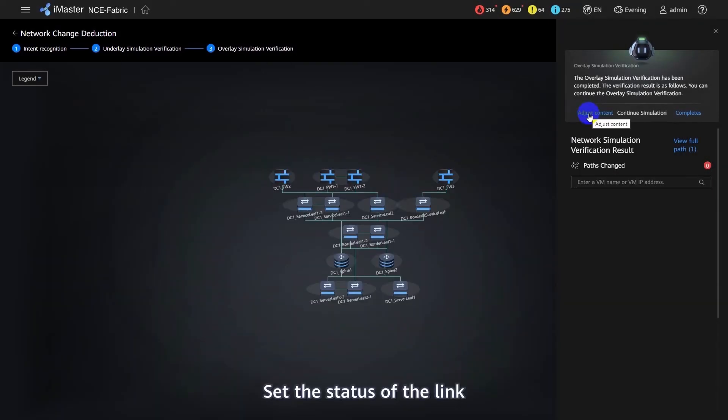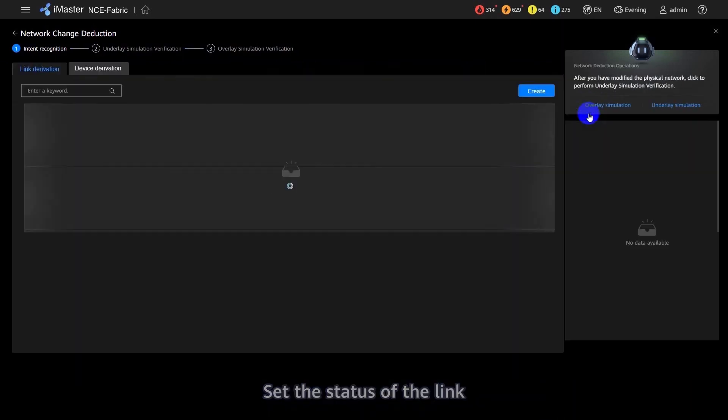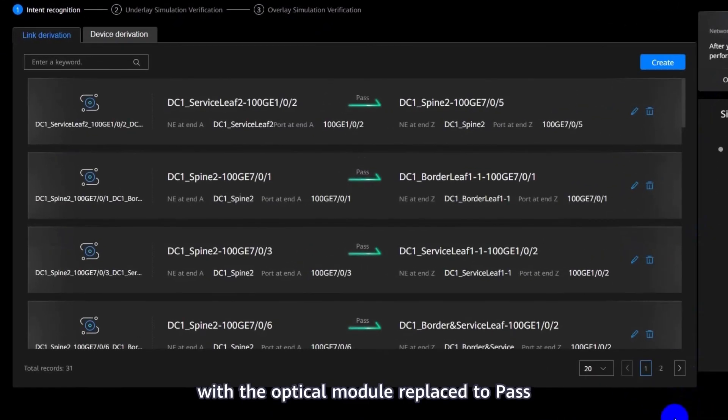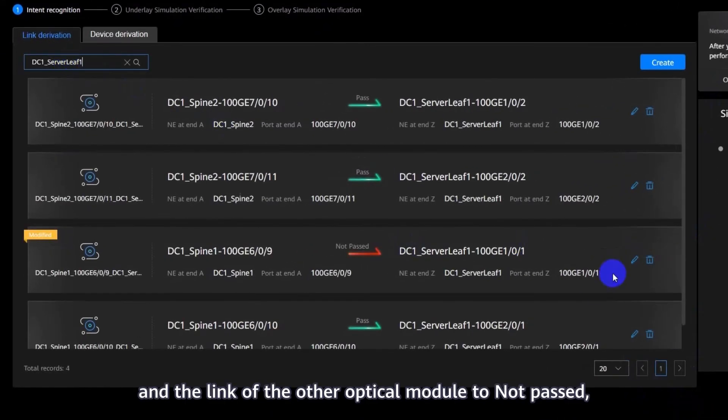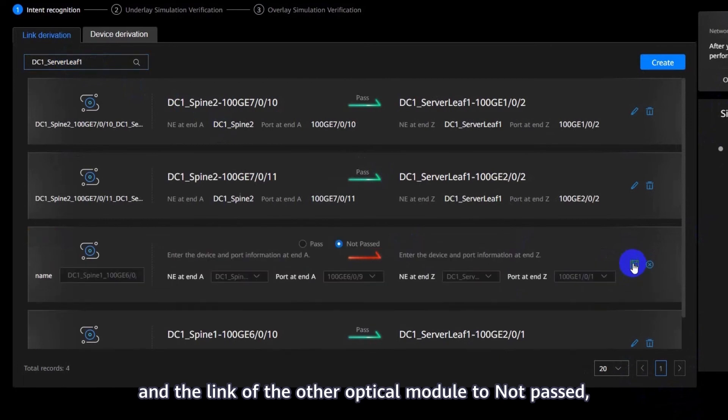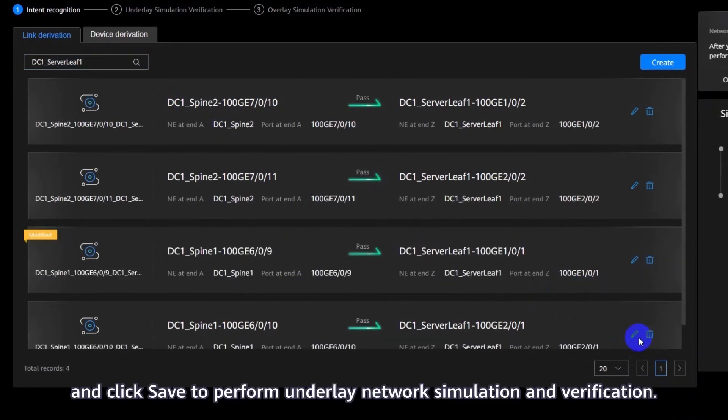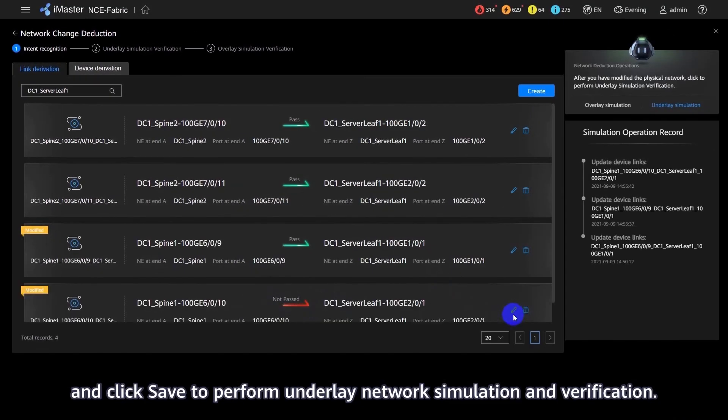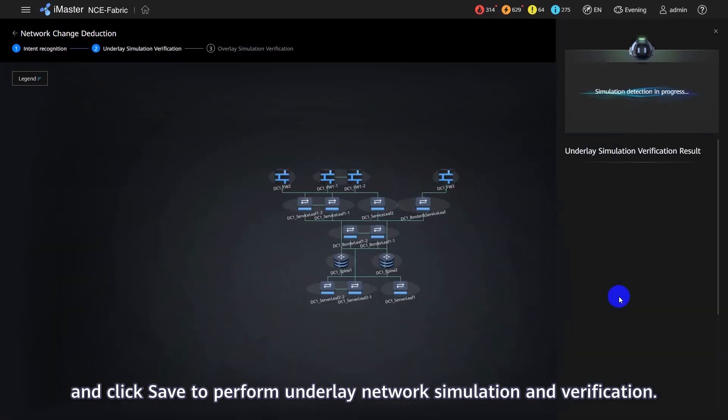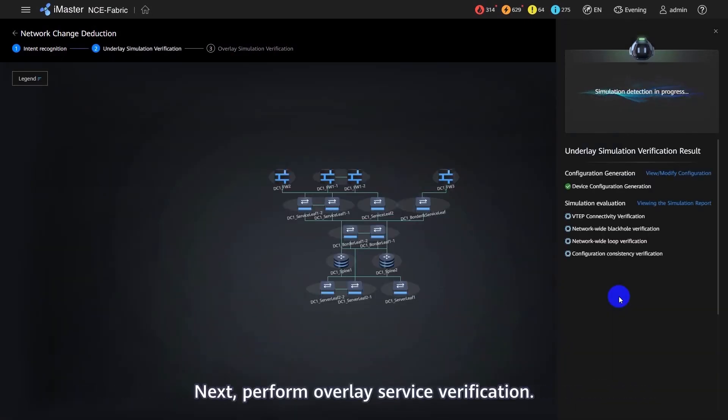Set the status of the link with the optical module replaced to pass and the link of other optical module to not passed, and click Save to perform Underlay Network Simulation and Verification. Next, perform Overlay Service Verification.